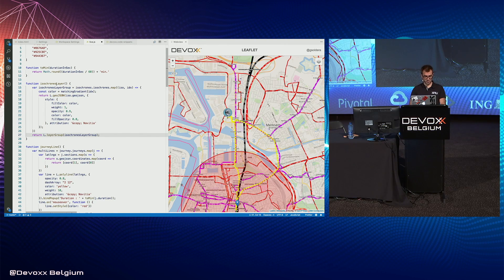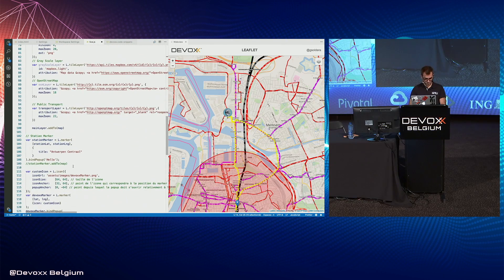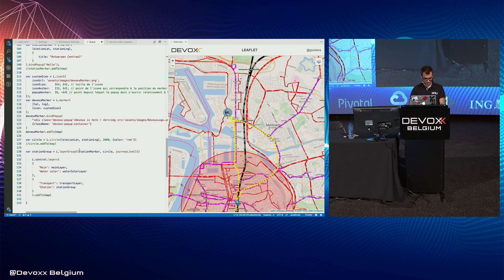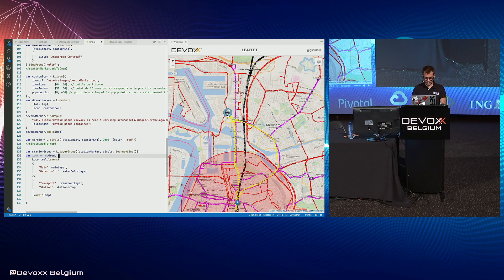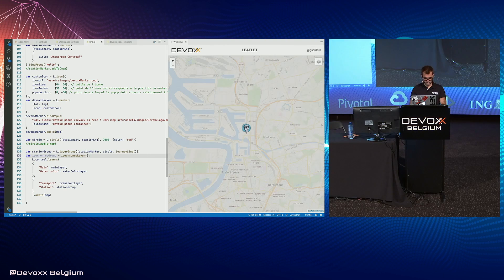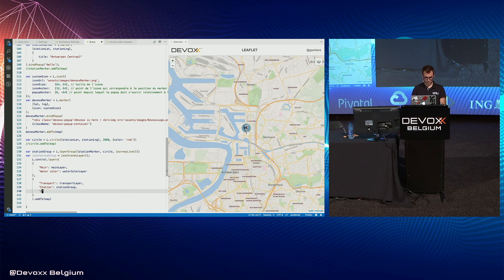I create a layer group, add it, and display it on the map.